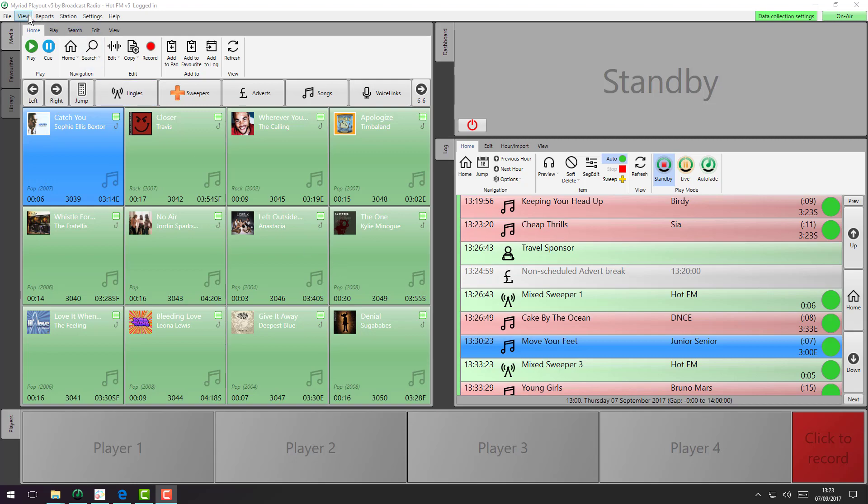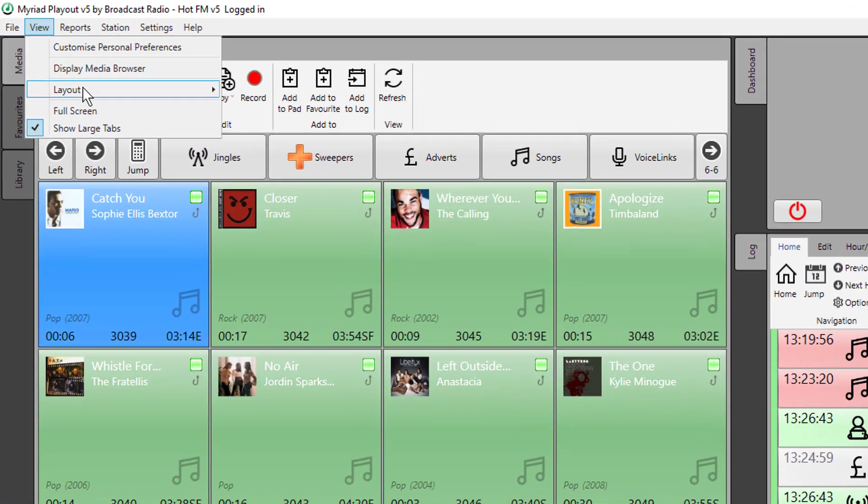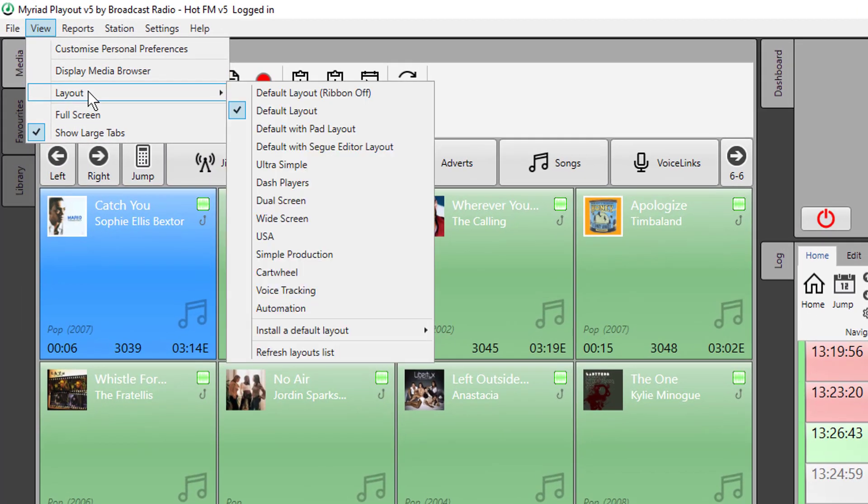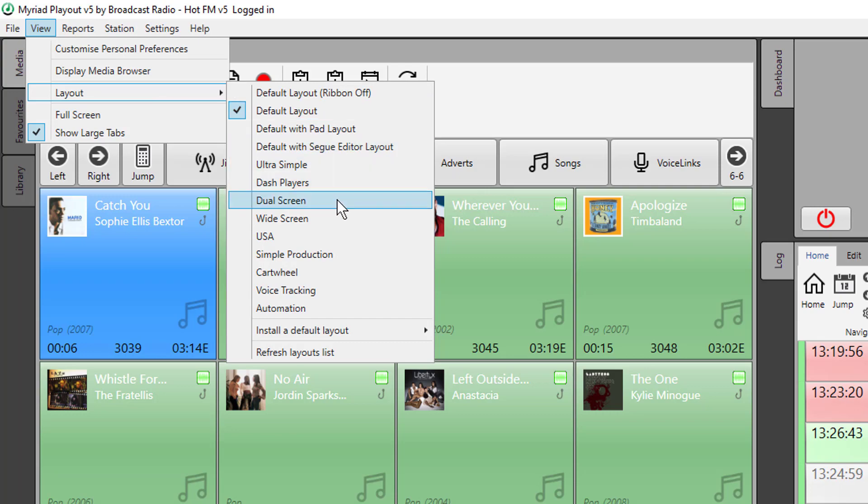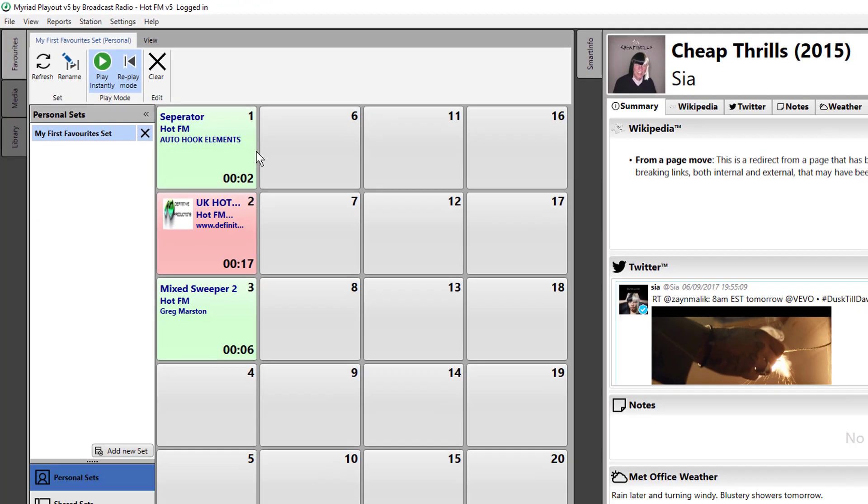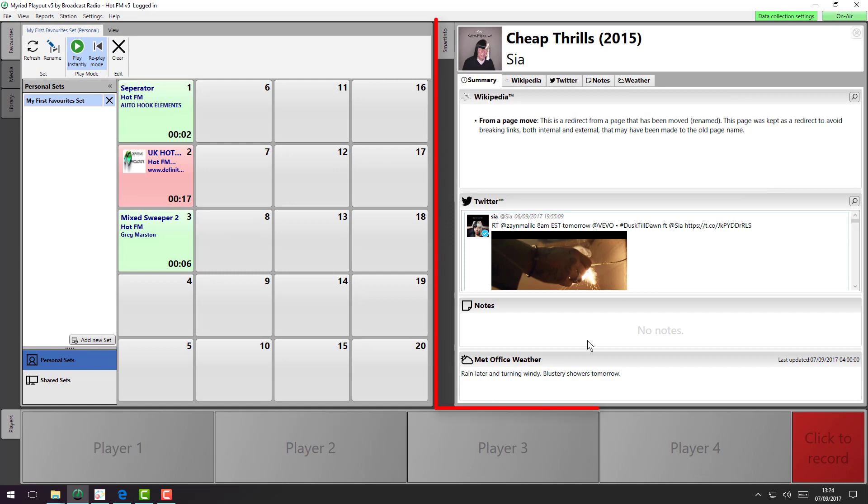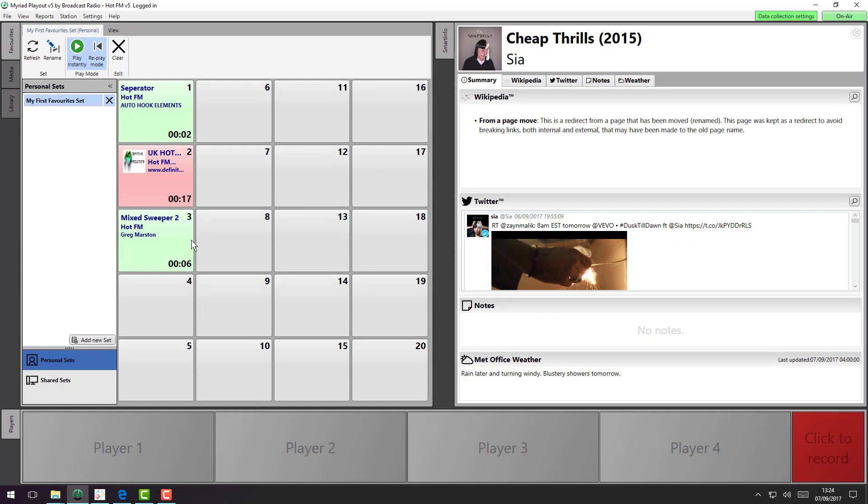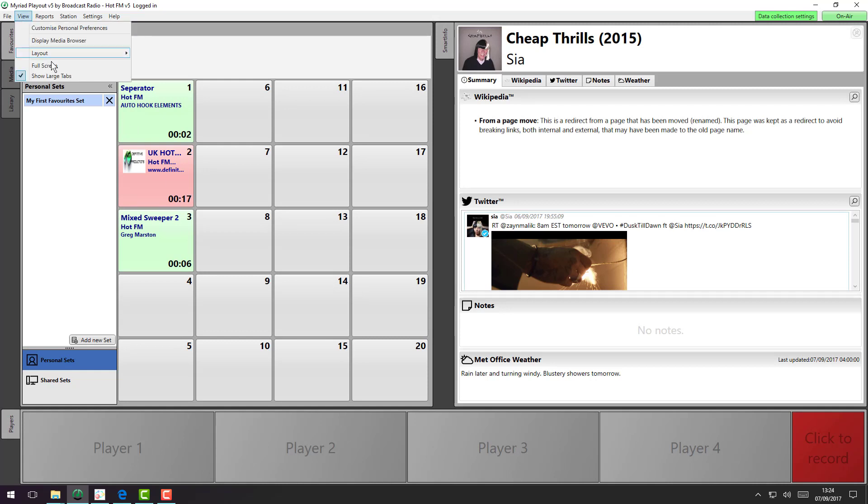But by going to the view menu and choosing layouts, you can actually choose a different layout. So I'm going to now switch to a dual screen layout, and we can see here we now have the Smart Info panel displayed on here, and this layout is designed for two screens. You can actually have multiple screens in Mirriad and design the layouts per screen.